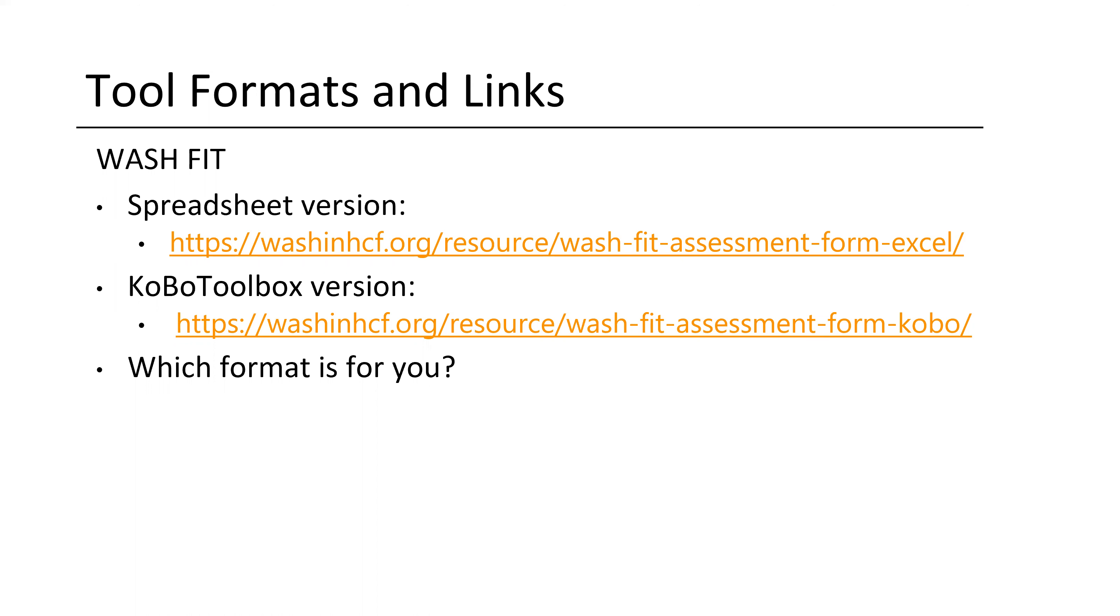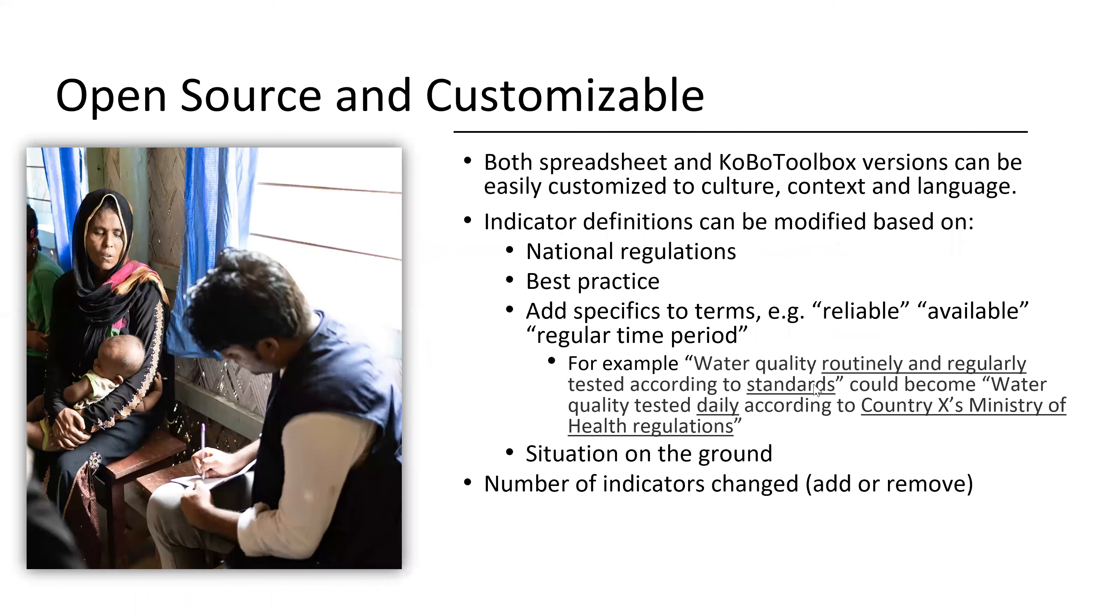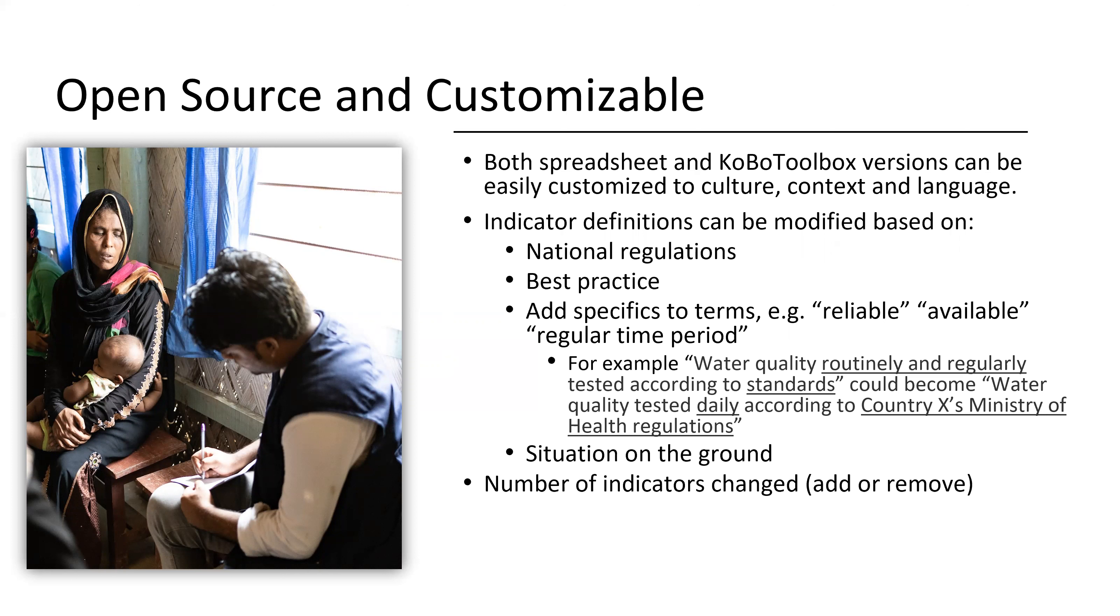Kobo Toolbox and the spreadsheet version are both easily customizable to culture, context, and language. Indicator definitions can be based on national regulations, best practice, and specific terms that you might want to define, such as reliable, available, or regular time period. An example of this would be the indicator that discusses water quality, where water quality is routinely and regularly tested according to standards. For your team and purposes, you could define that much more specifically. You might say water quality is tested daily according to your country's Ministry of Health regulations, making it much more specific and better defined and quantifiable for your team on the ground.